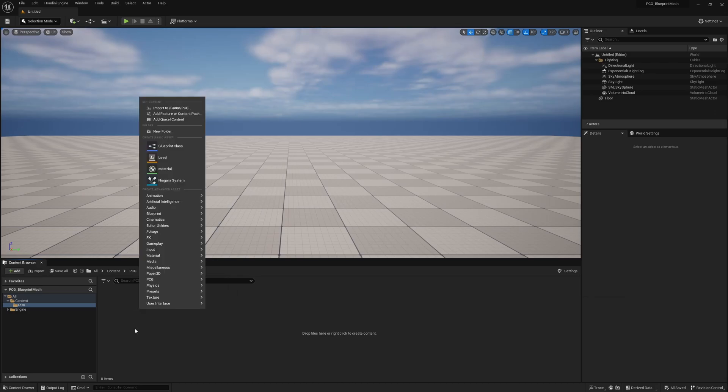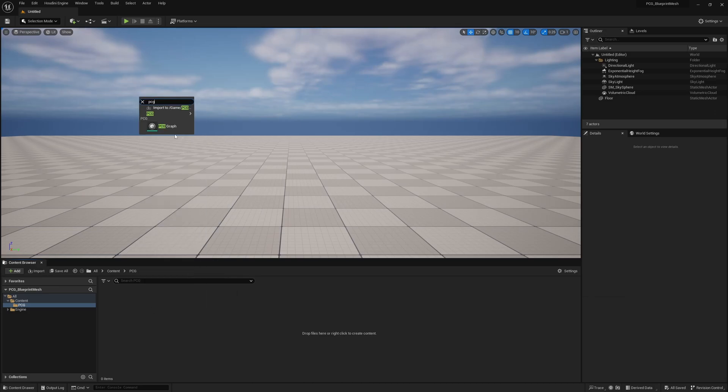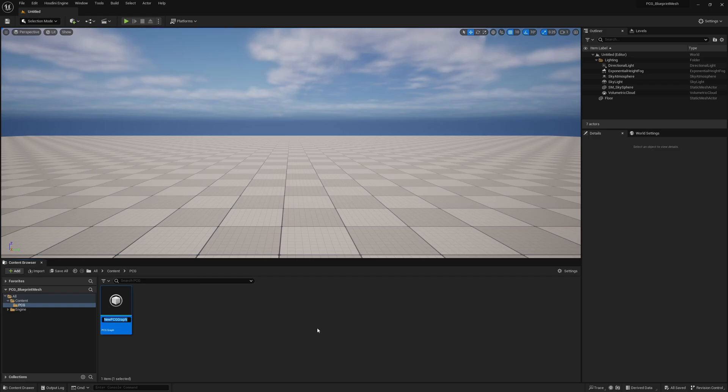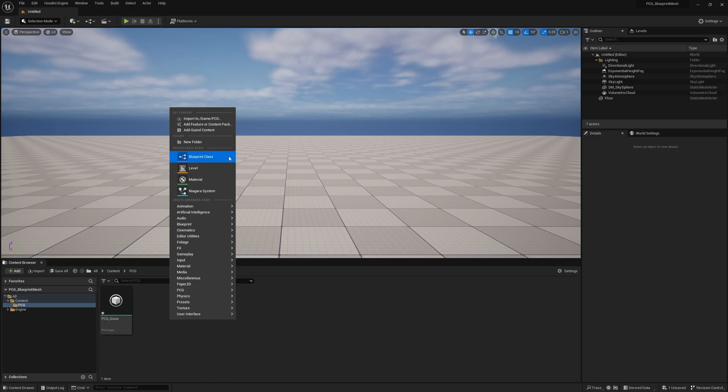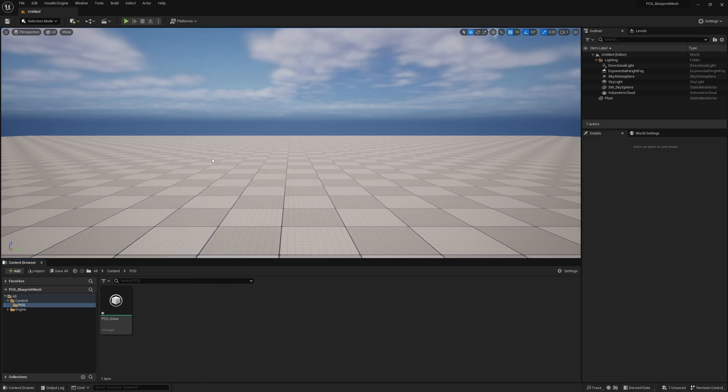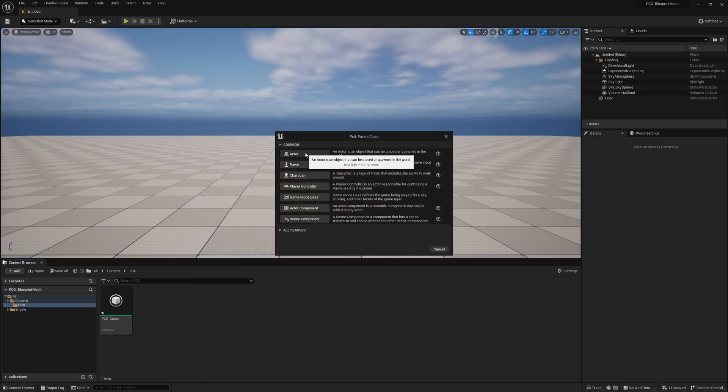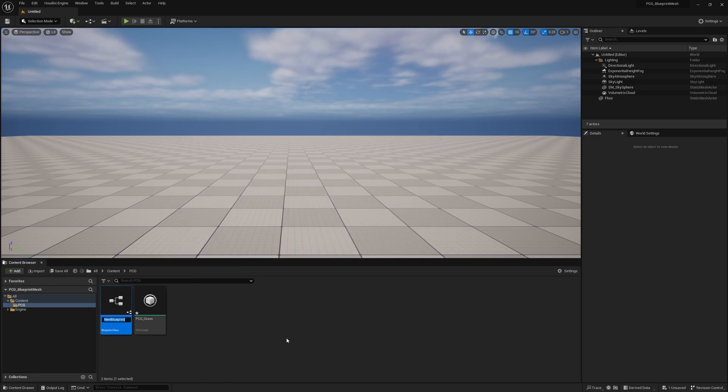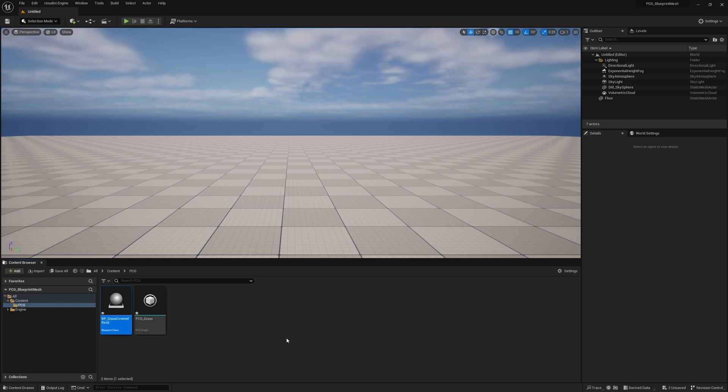Let's get started. Right-click and search PCG and get a PCG graph. I'm just going to call it PCG grass. I'm going to put some grass on some rocks. We're going to right-click and make a new blueprint class actor, and I'm calling it BP grass covered rock. We're going to be making rocks covered in grass. Let's open up our blueprint.